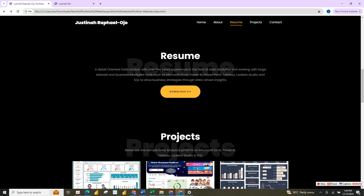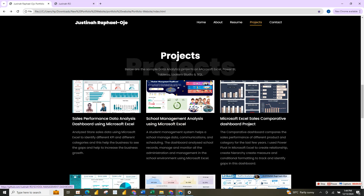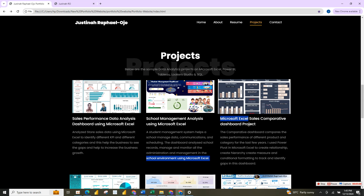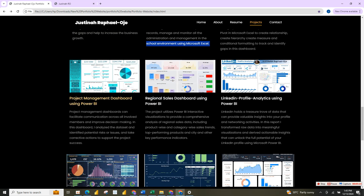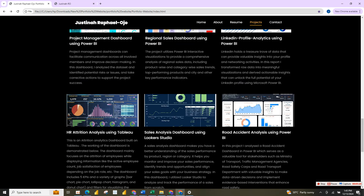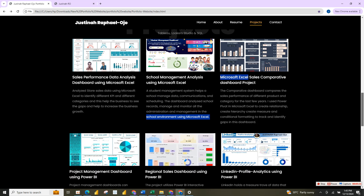If I click on 'Projects', these are some — not all — of the projects. If you check my YouTube page you'll see over 30 plus projects. The first three are projects done in Excel, the next three are Power BI projects, and this one here is Tableau.